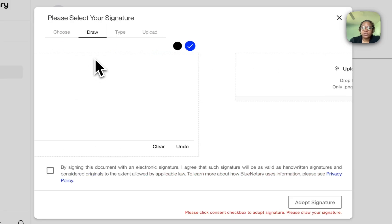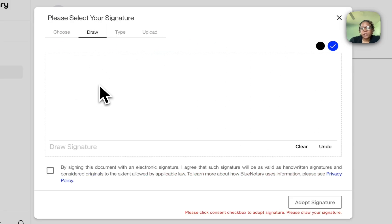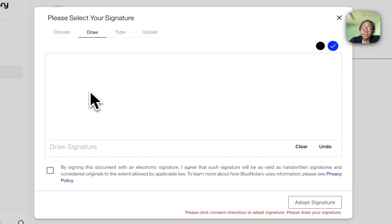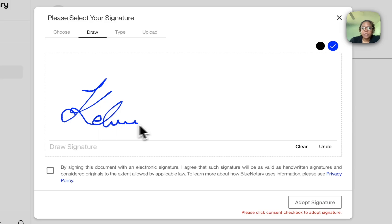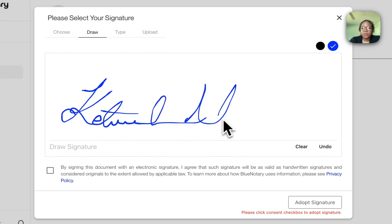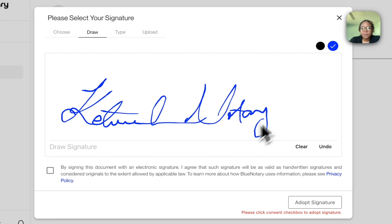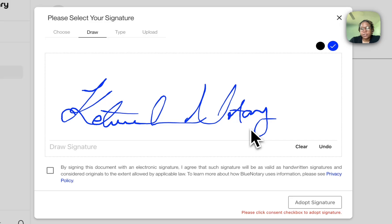Let's start with draw. I can use my mouse or if my screen is a touch screen, I can use it to draw my signature. So I'm just going to put Katara Notary. This is one way I can create a signature.